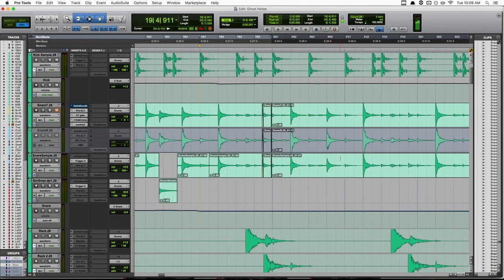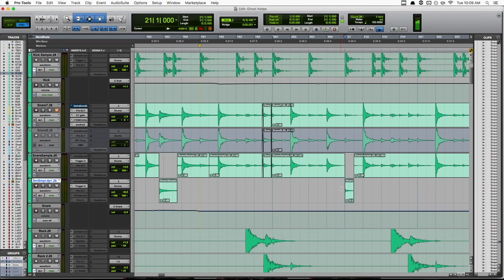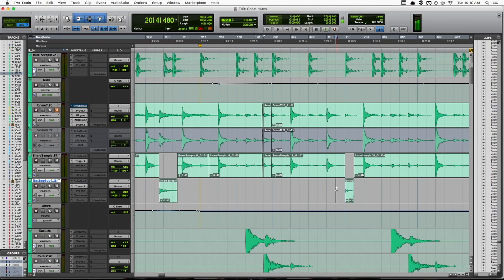And yes, it can be a little bit of a pain having to go through and chop out all the ghost notes and drag them down, especially if there are a lot in the song you're working on. But I still find it's a lot easier than the alternatives. And just taking a little bit of time to do that can really make a big impact on the final mix.